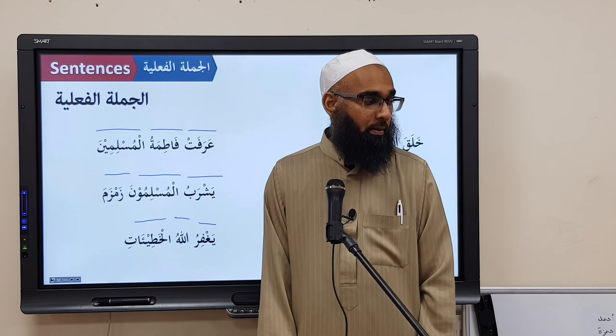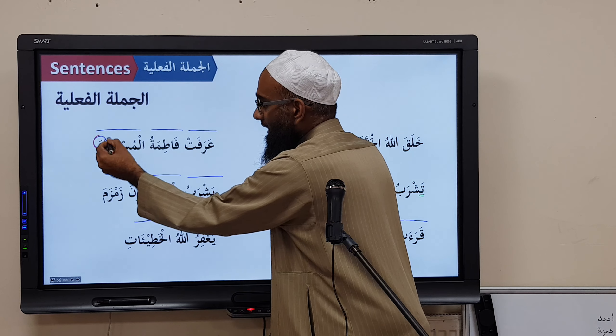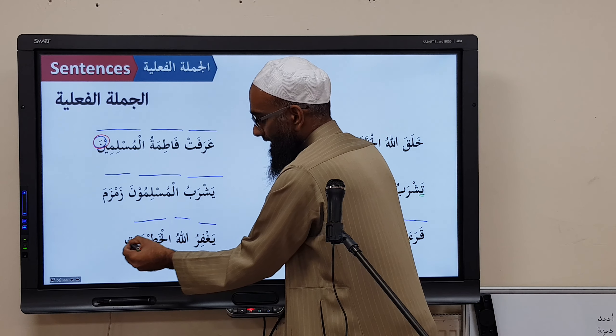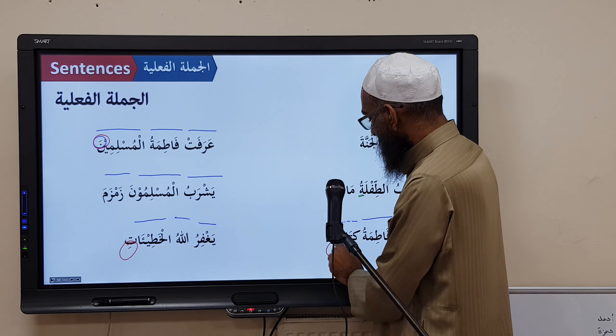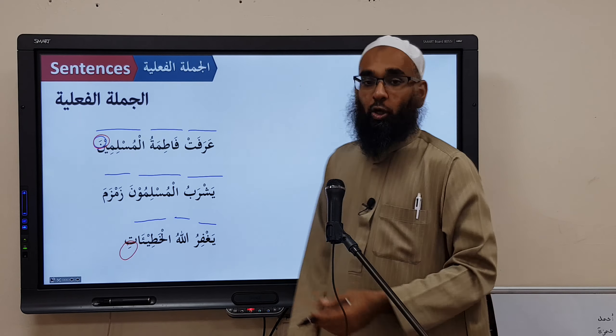Note that different word types express the Mansoob state differently. Al-Khati'at has a kasra in the Mansoob state because it is a Jama' Mu'annath Salim — Khati'atun (Marfoo'), Khati'atin (Mansoob/Majroor). Even though the sign differs from a fatha, it is still in the Mansoob state because it is the Maf'oolun Bihi.